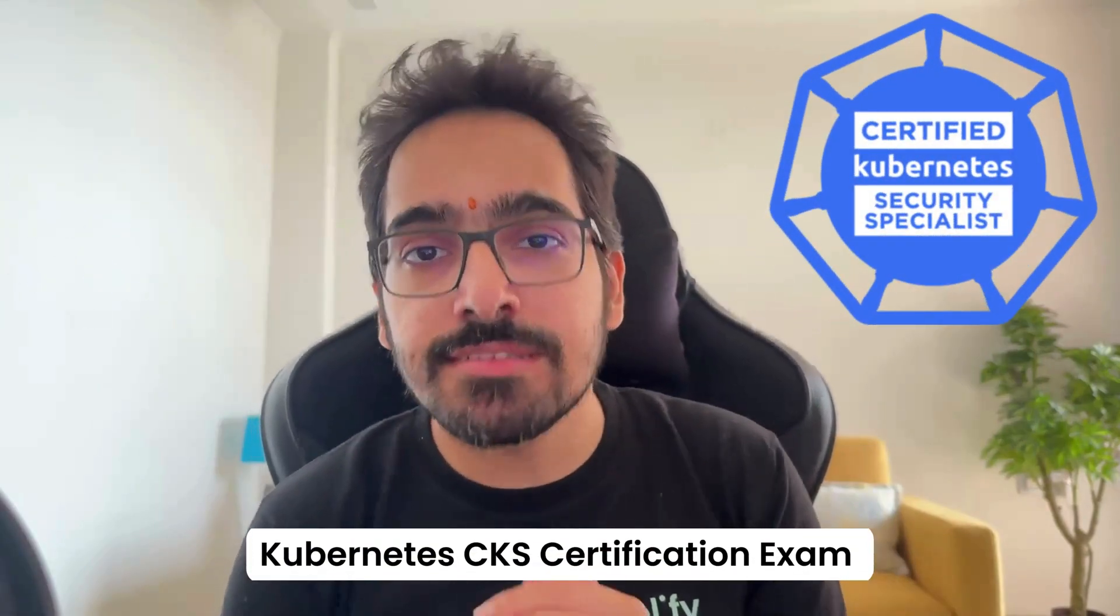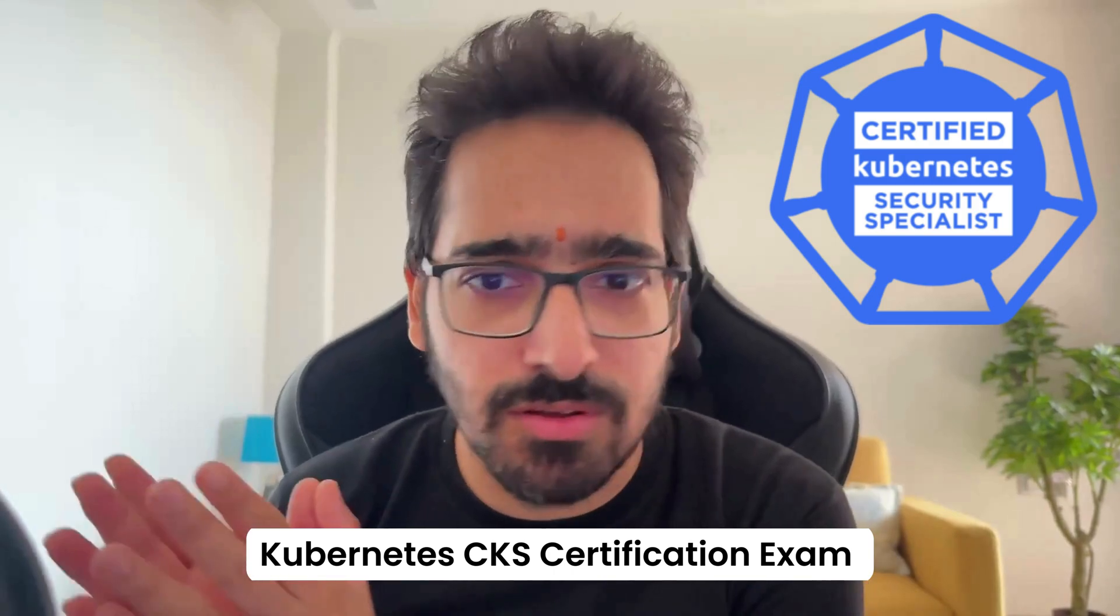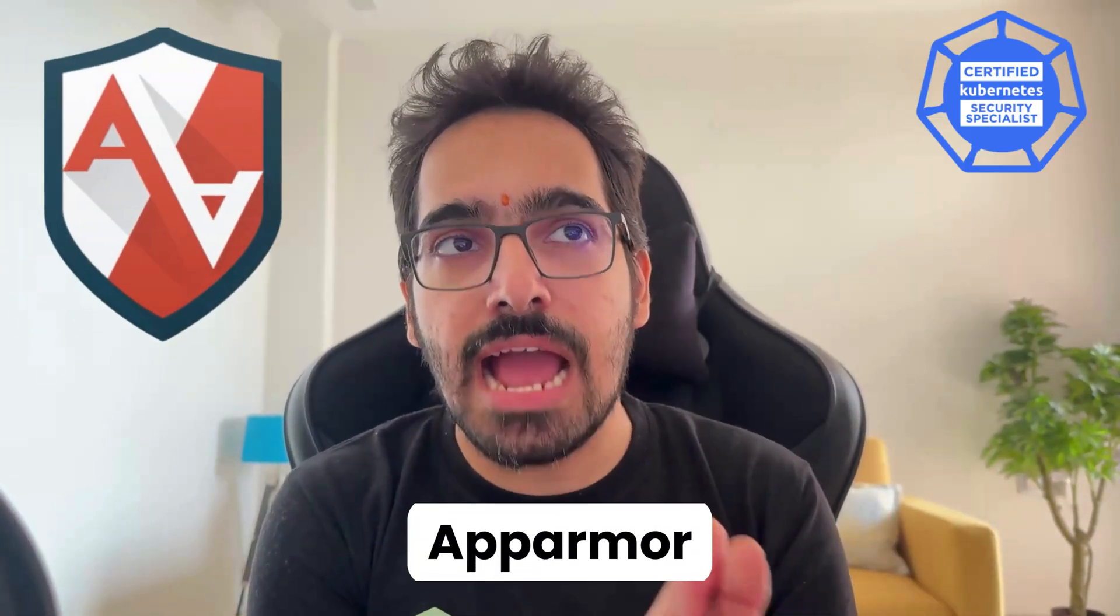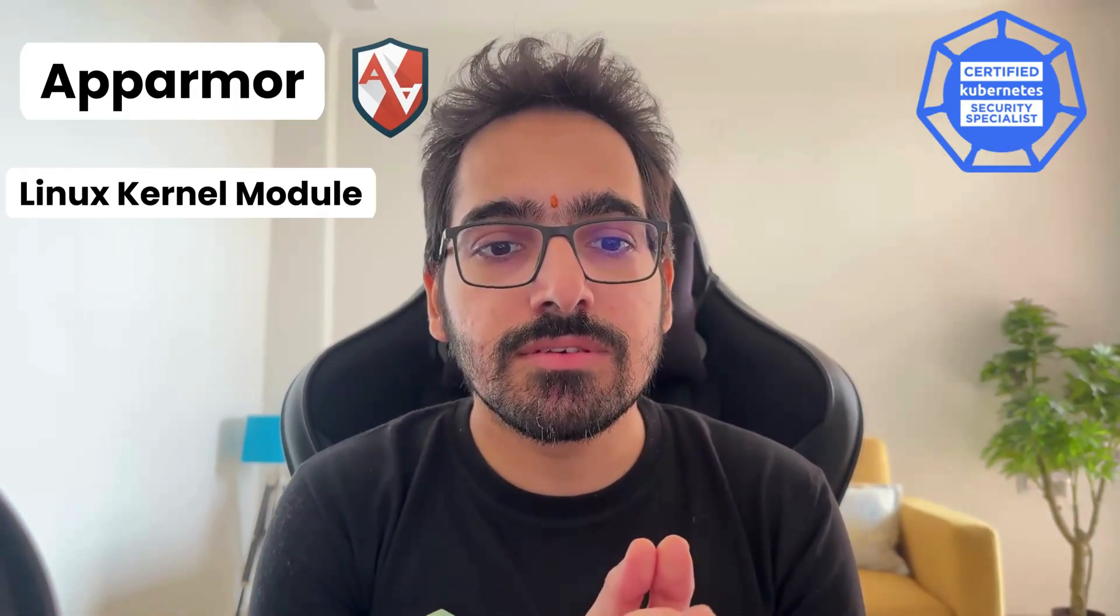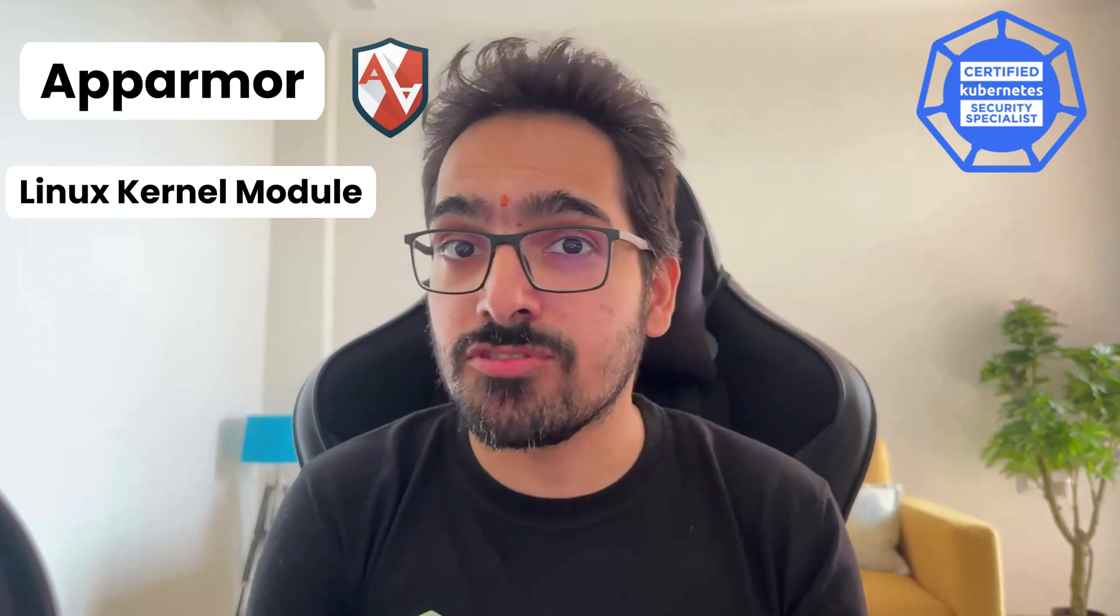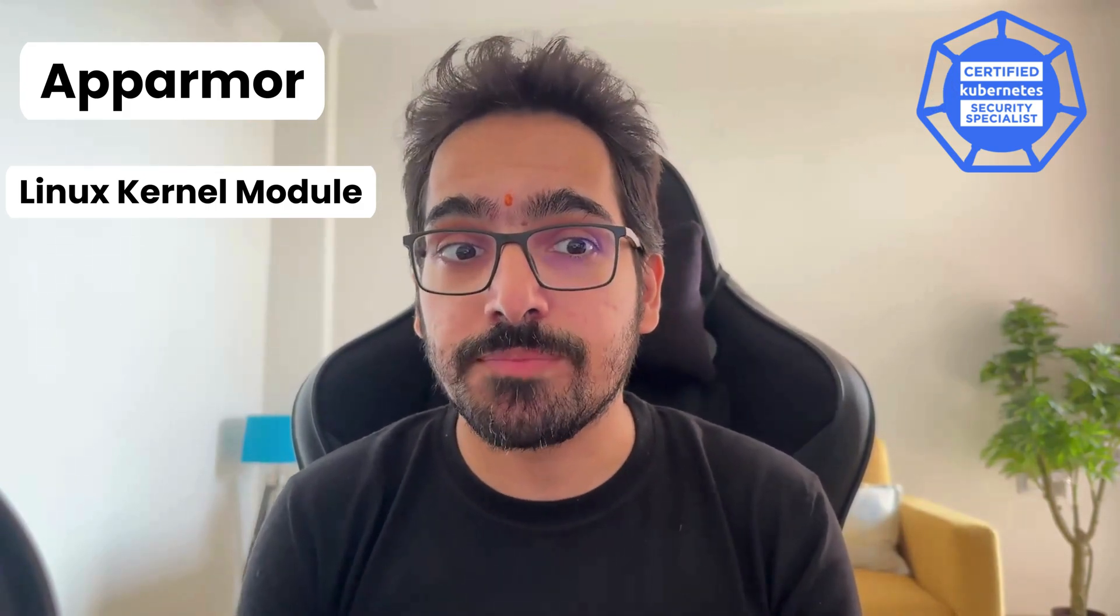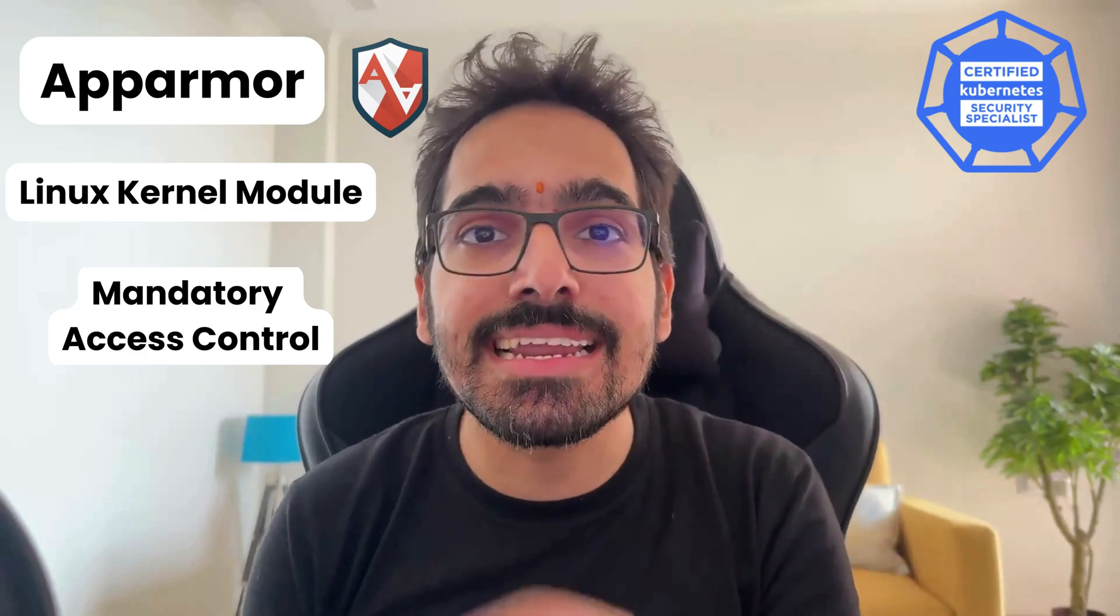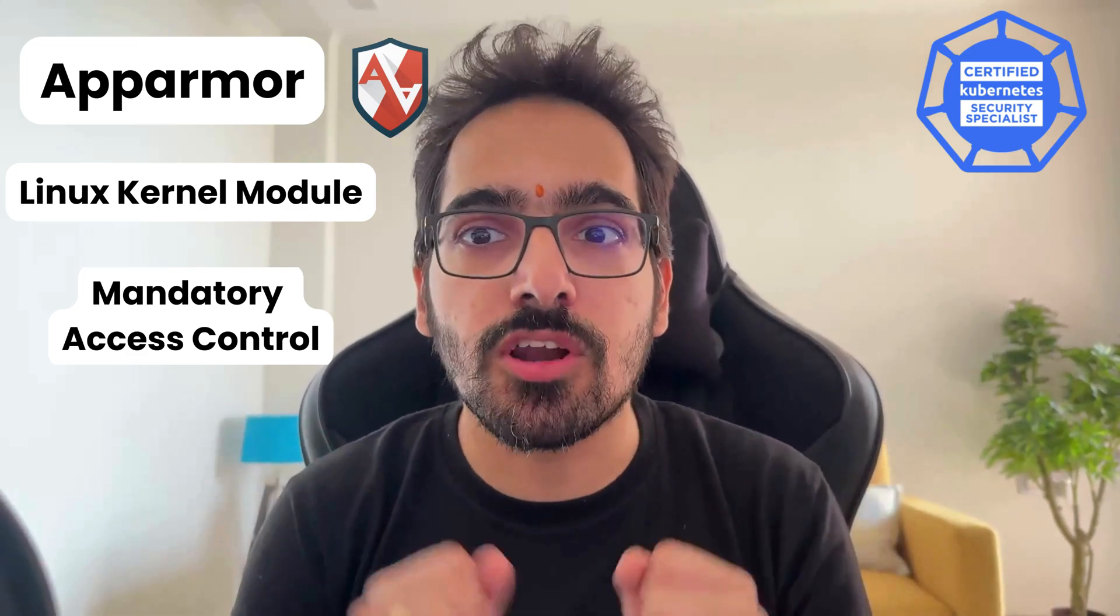The Kubernetes CKS certification exam is all about securing your workloads and how to secure the cluster. There is one tool called AppArmor that is a Linux kernel module using which you can deploy your workloads more securely. It provides mandatory access control for your workloads.